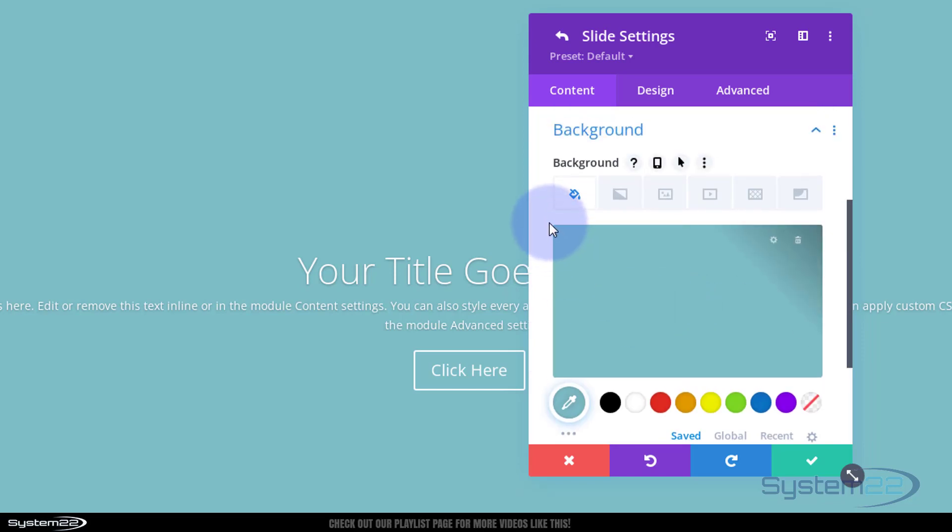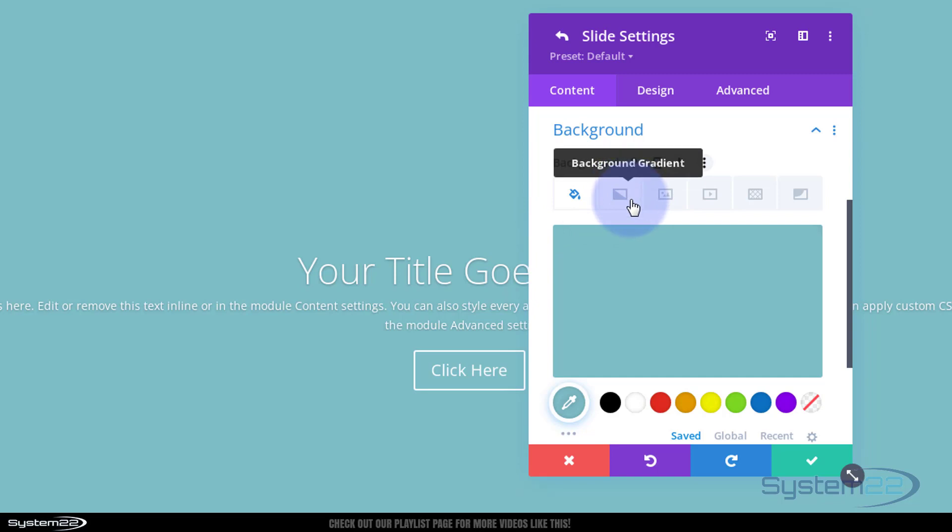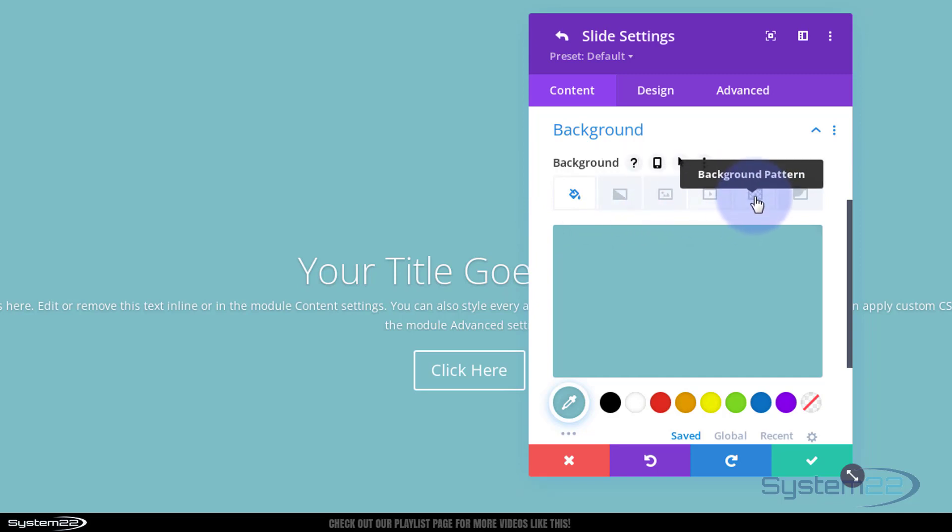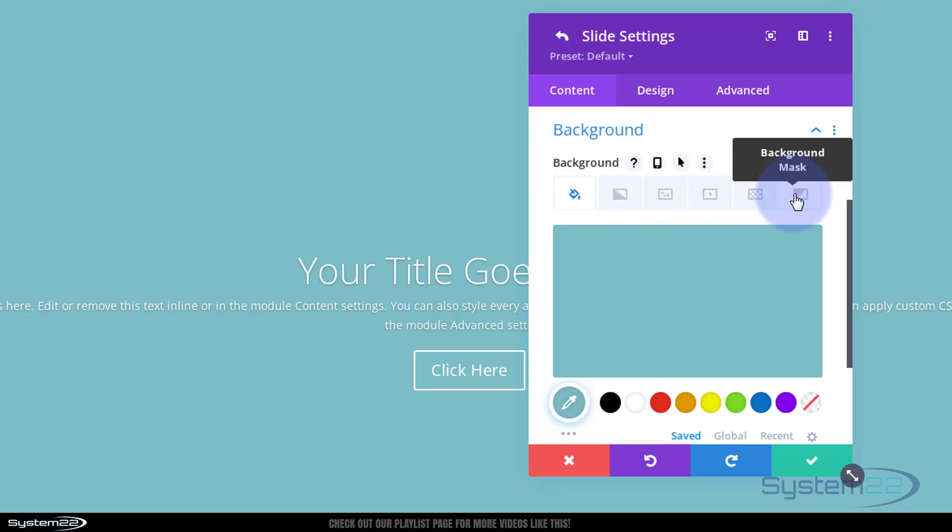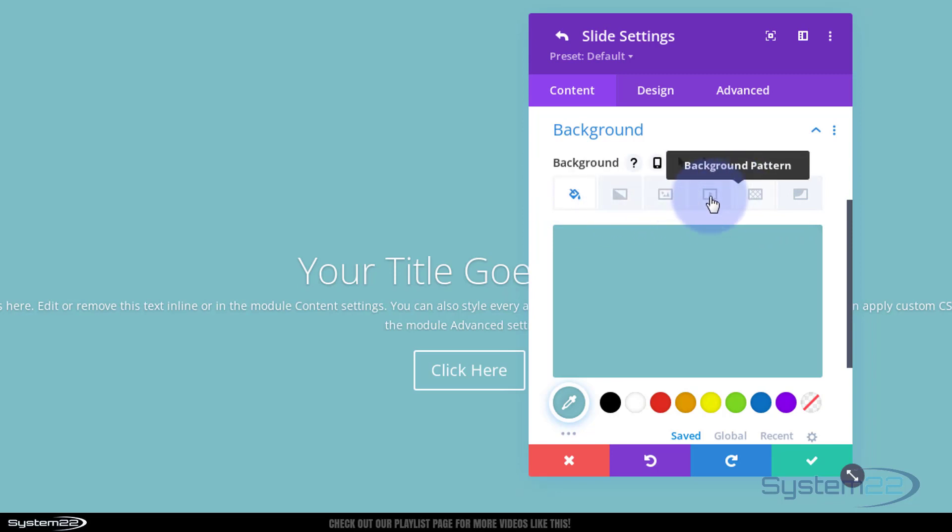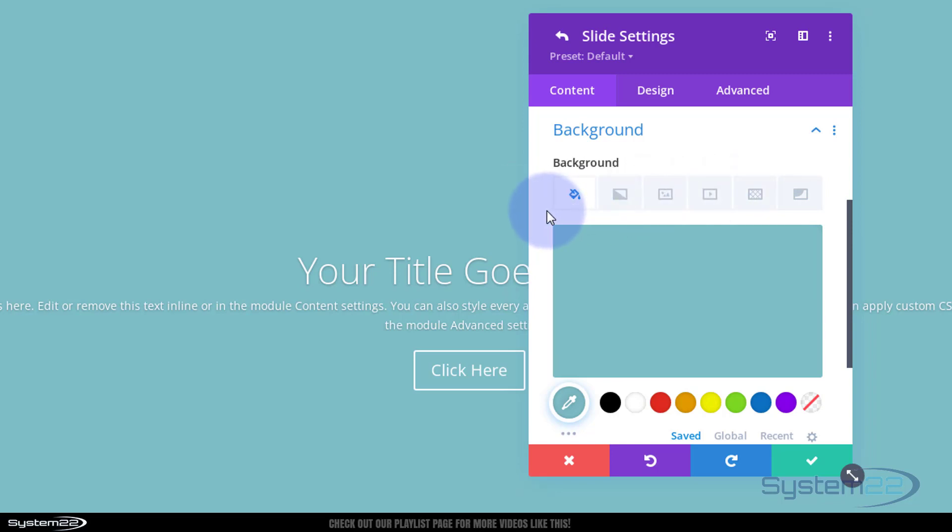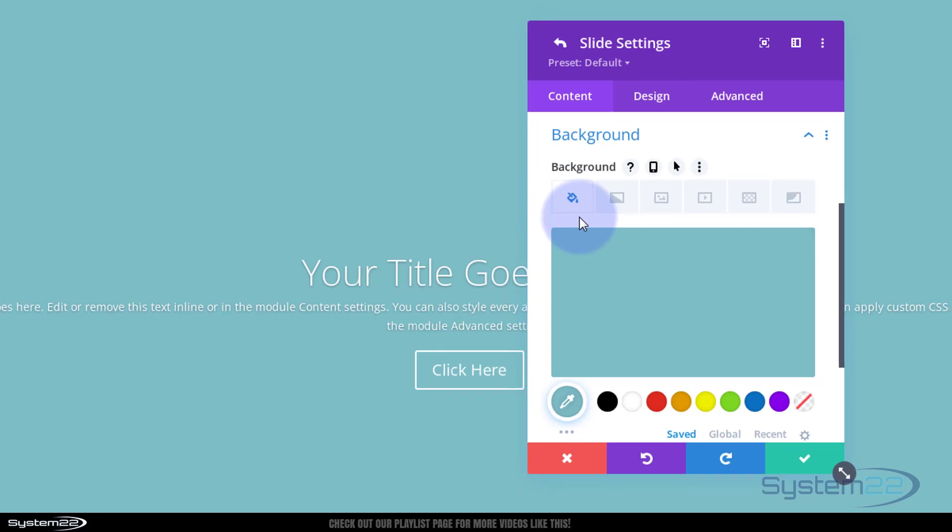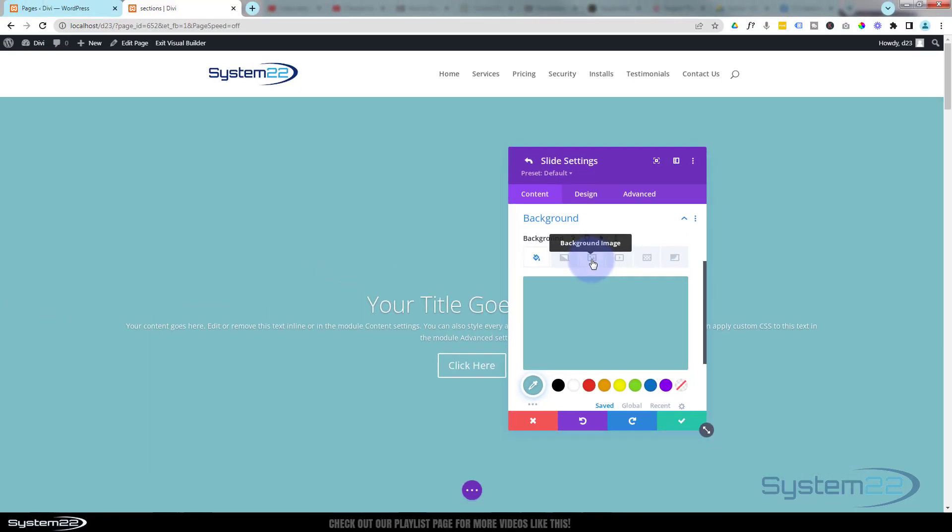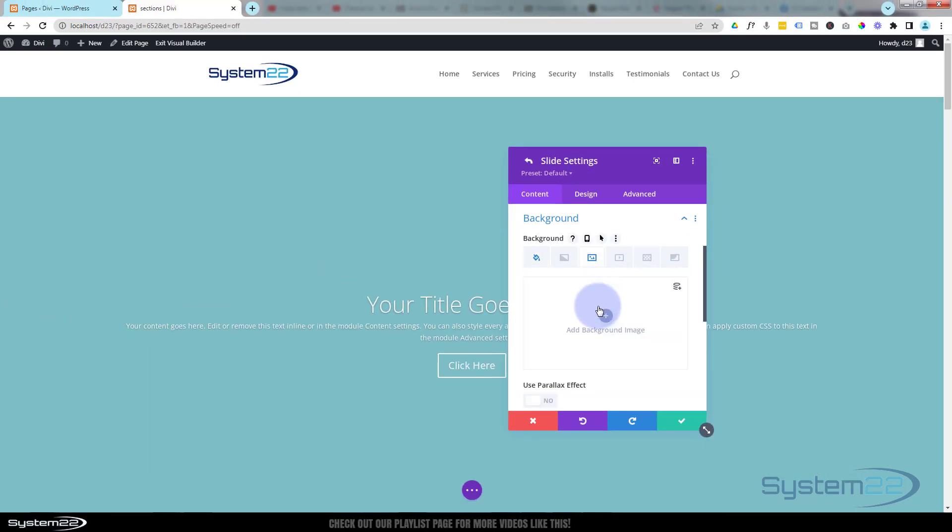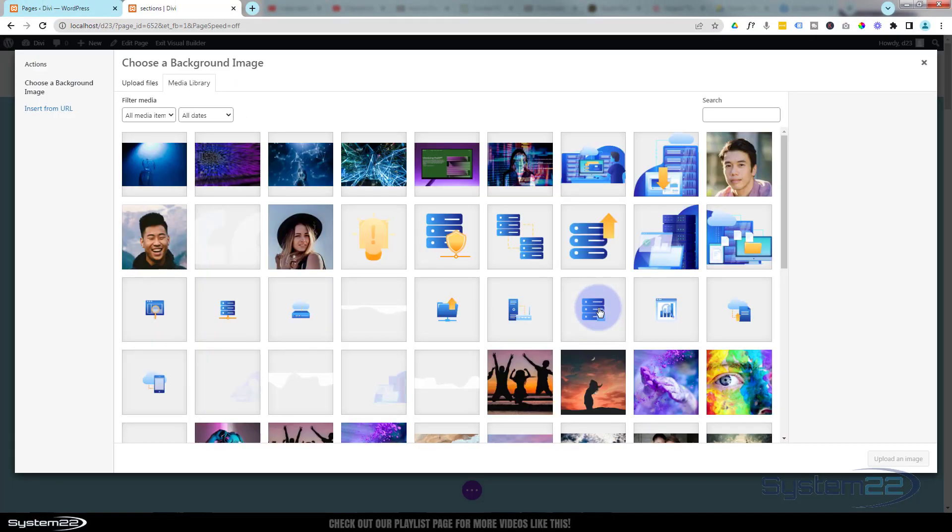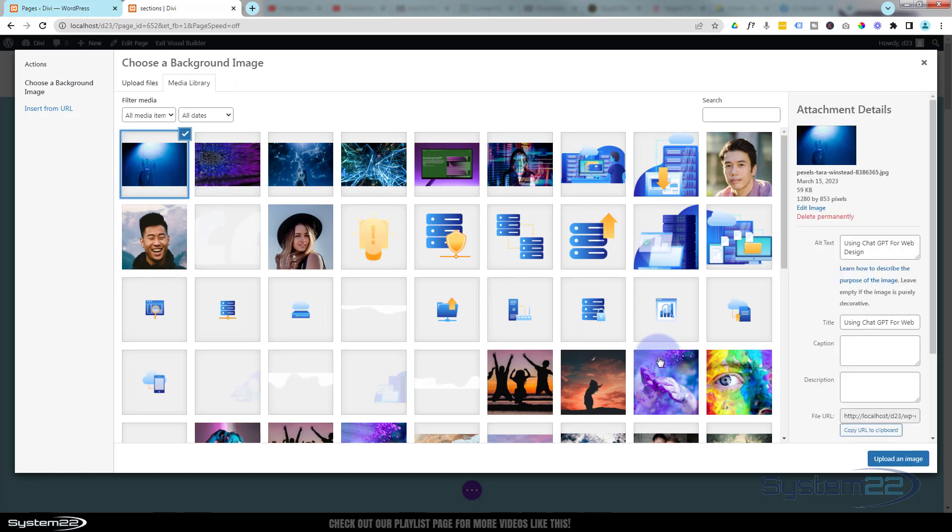And you've got the usual fantastic Divi options. You've got color, gradient, image, video background, background pattern, or background mask, and you can combine several of these together. If you want to learn more about that, have a look at my video on backgrounds. I'm going to throw in an image. Let's pop that one in - that's what I used last time.